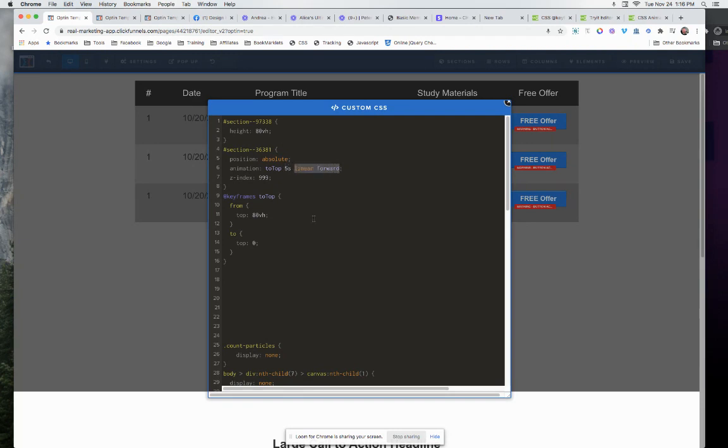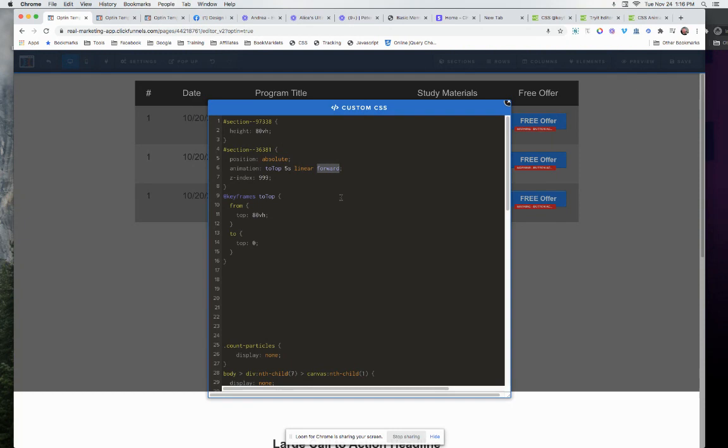You want it linear, because otherwise the default is ease-in and out, so it'll start off slow, go fast, then go slow. I figure you probably just wanted to continue with speed. And 'forwards' means stick to the top when you're done, because otherwise it could just keep doing the animation.